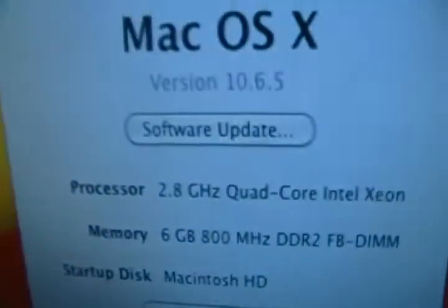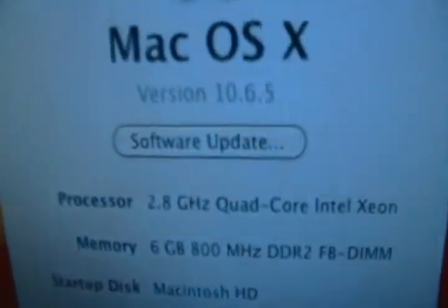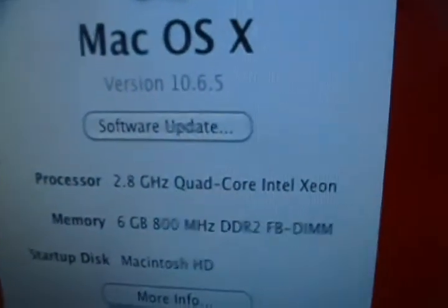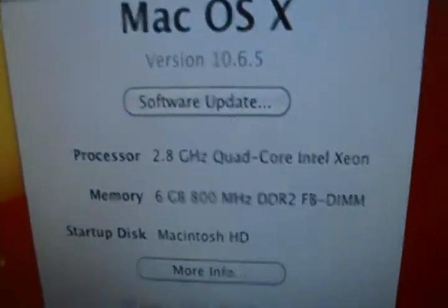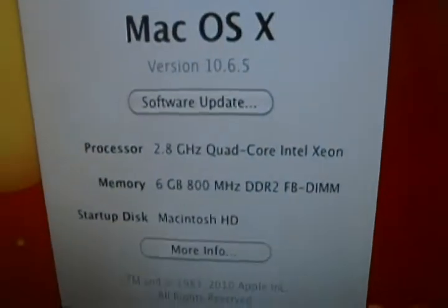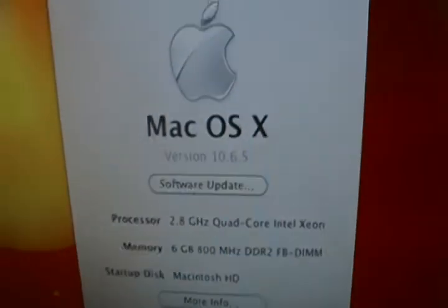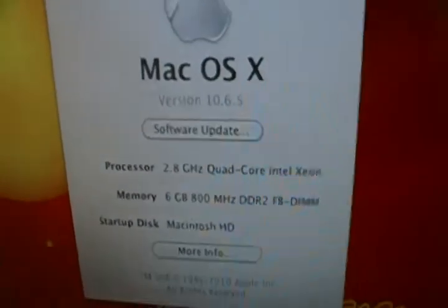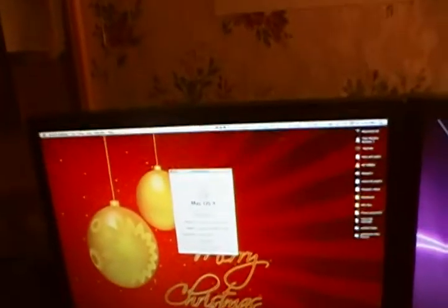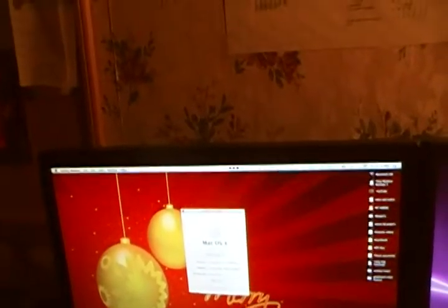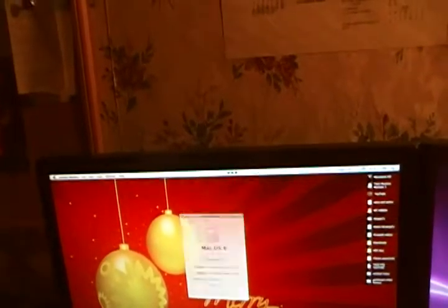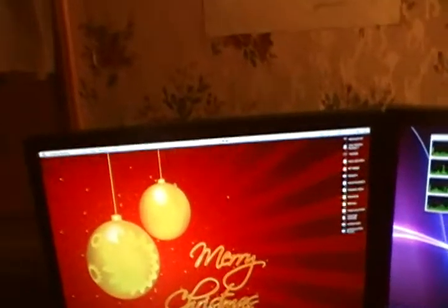Right there it is: 2.8 gigahertz quad core Intel Xeon, 6 gigs 800 megahertz DDR3. There's the specs. I put 4 gigs of extra RAM in it.